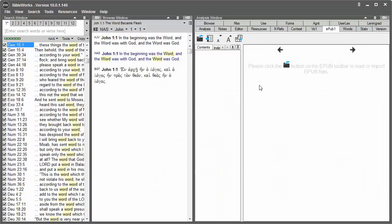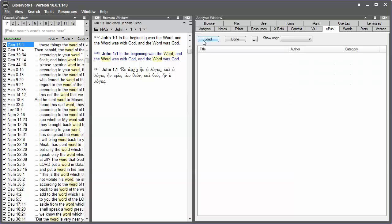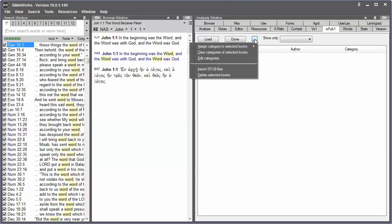Click on the EPUB tab and then click this button. Under Options, click Import EPUB Files.